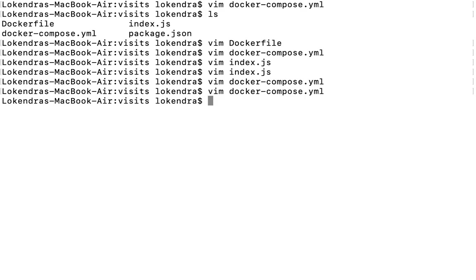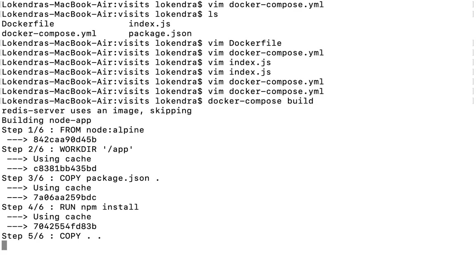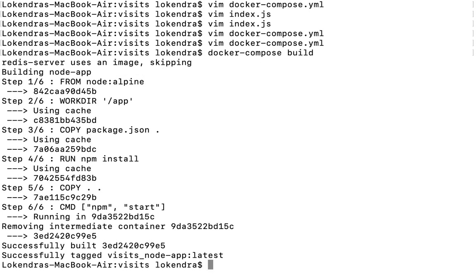Now I'm going to run a command: docker-compose build. All the changes we've done will build and tag the image as visits_node-app:latest. After that, I'll run docker-compose up.